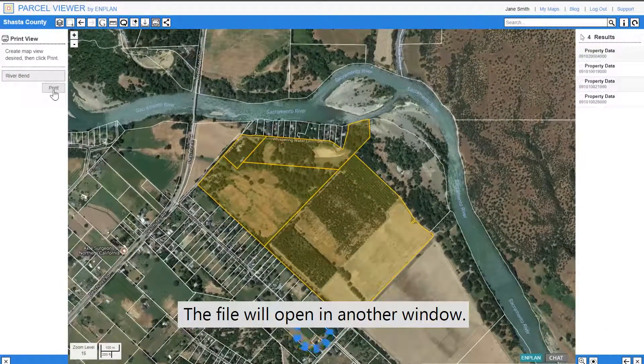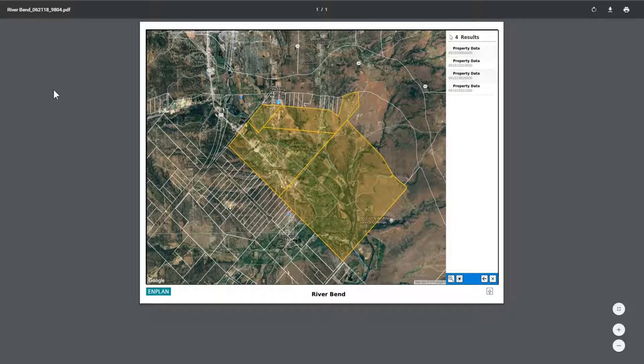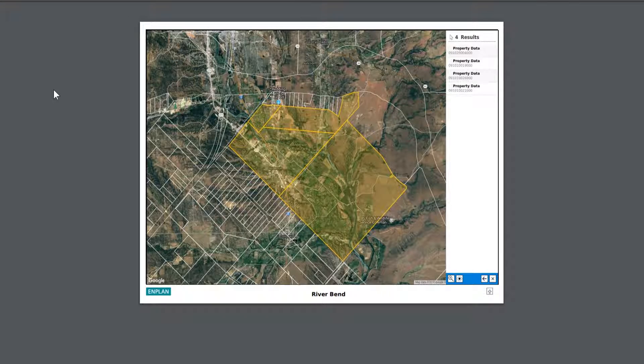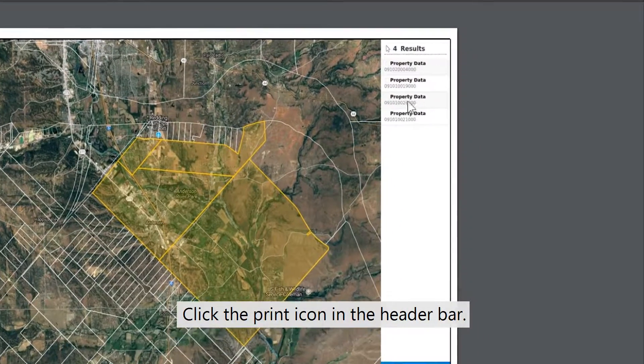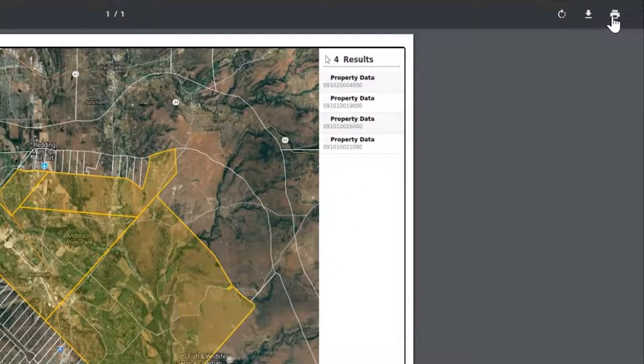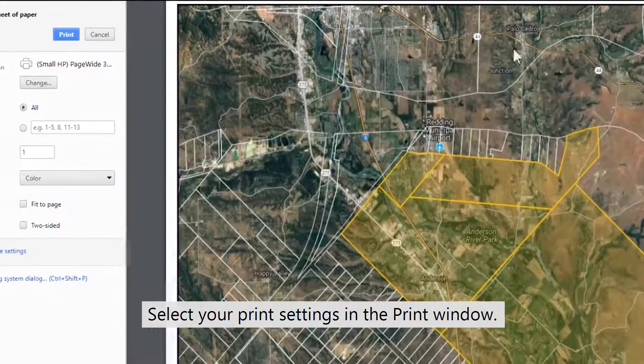The file will open in another window. Click the print icon in the header bar. Select your print settings in the print window.